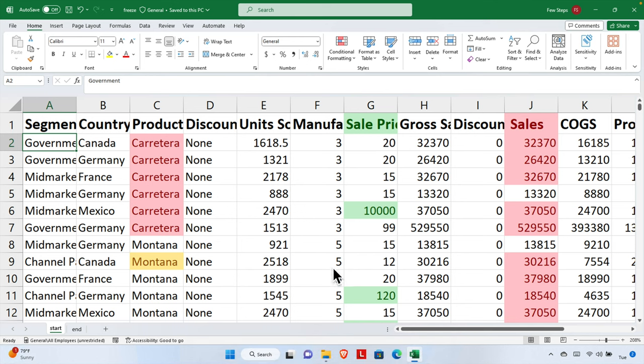If we have a large set of data, it's very difficult to identify which column represents which type of data. In this case, we can use the Excel freeze pane option — using that feature we can easily track the column data and the row data.